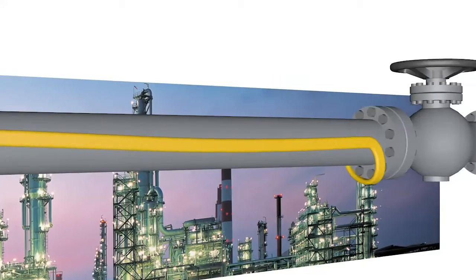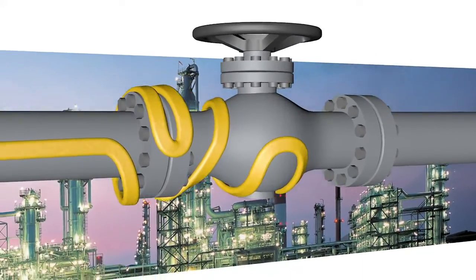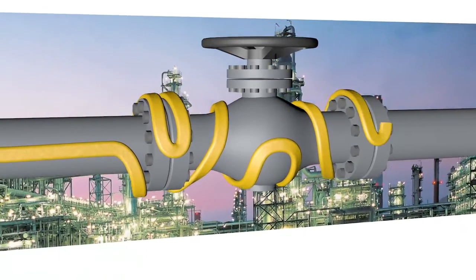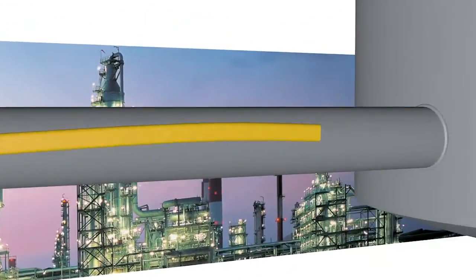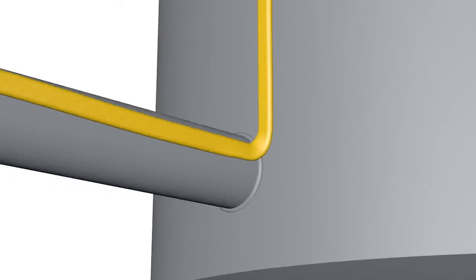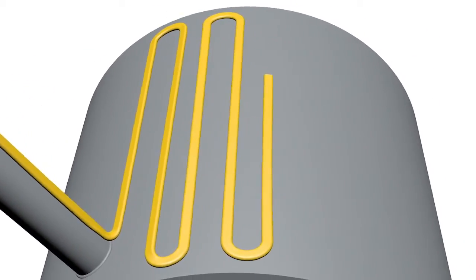The connection technology is of key importance for the easy installation and functional reliability of trace heating, particularly in hazardous, potentially explosive areas.